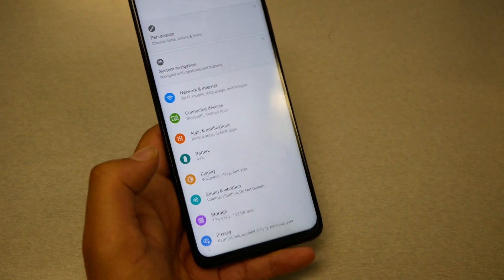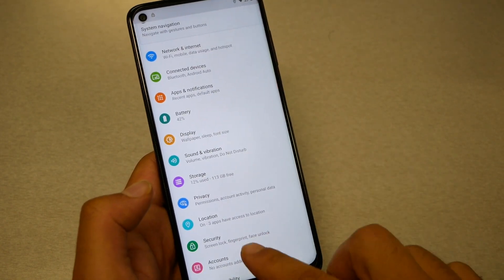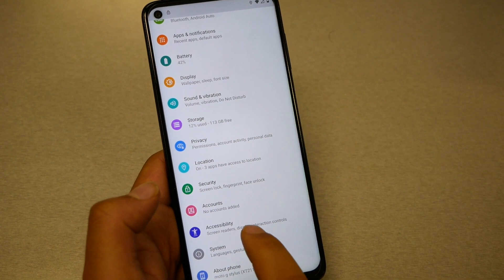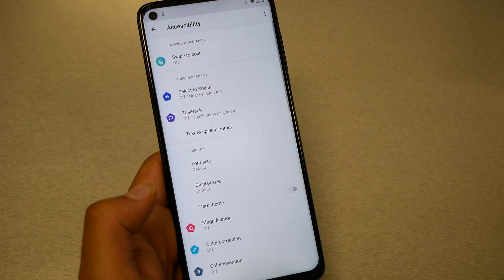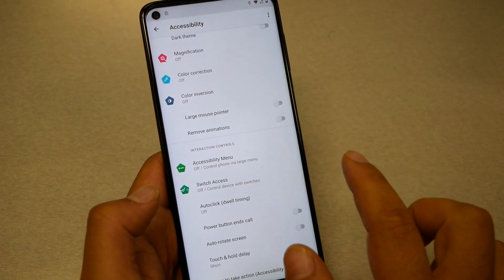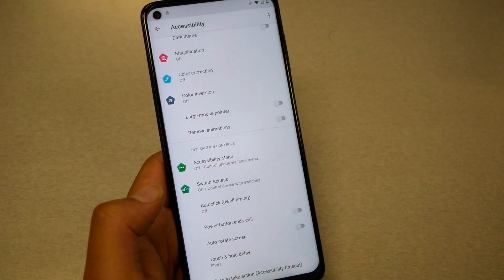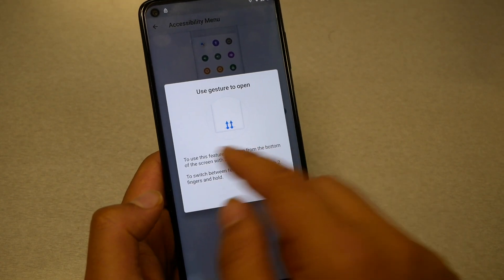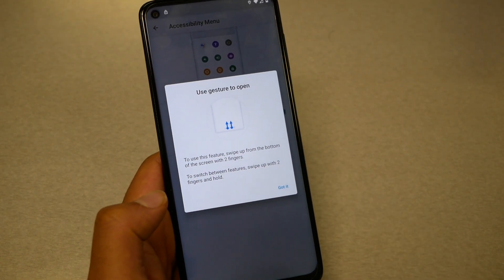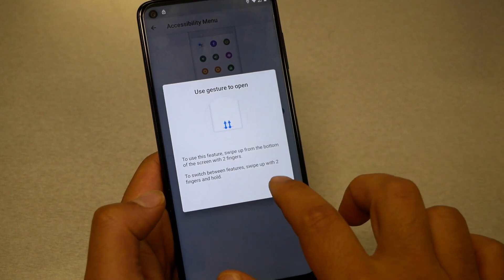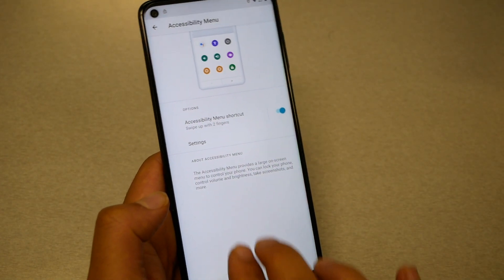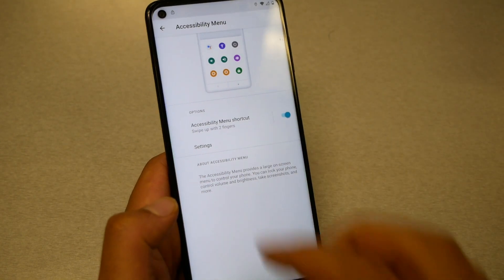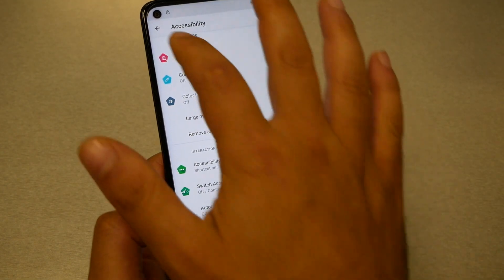Now you have the Settings menu. Go to Accessibility. Then go to Accessibility Menu and activate it — go ahead, enable it and allow it. The phone will explain how to use the accessibility menu by swiping two fingers from the bottom to the top. For now, don't use that — just keep going back.